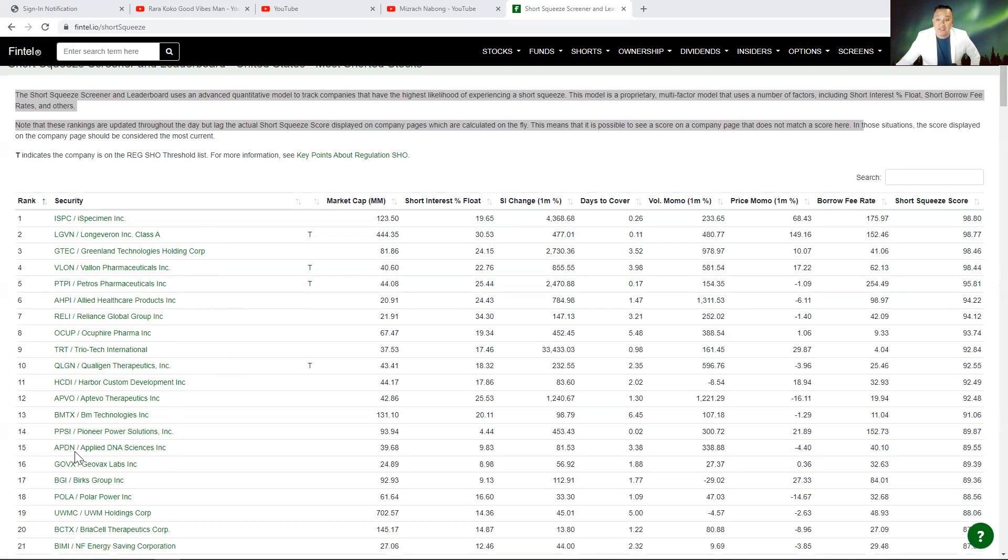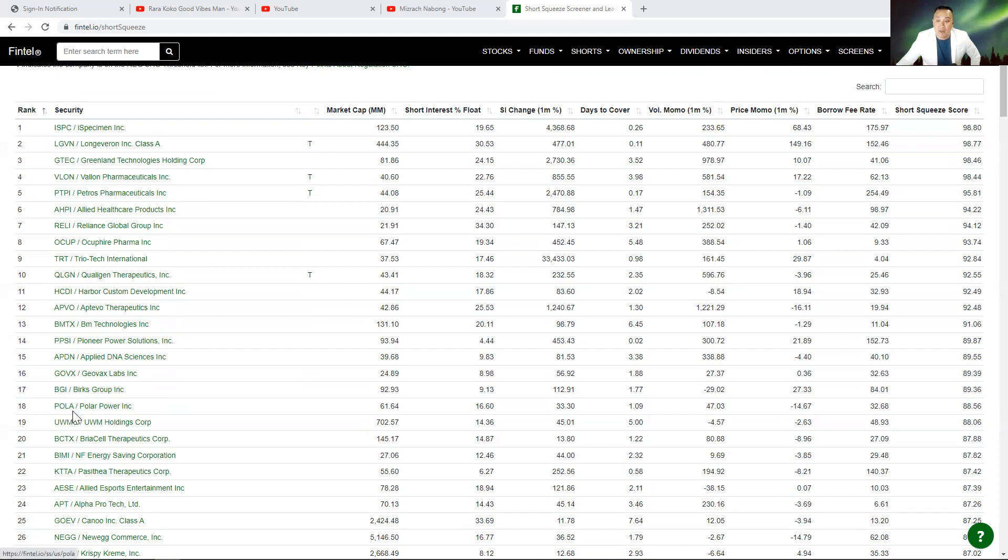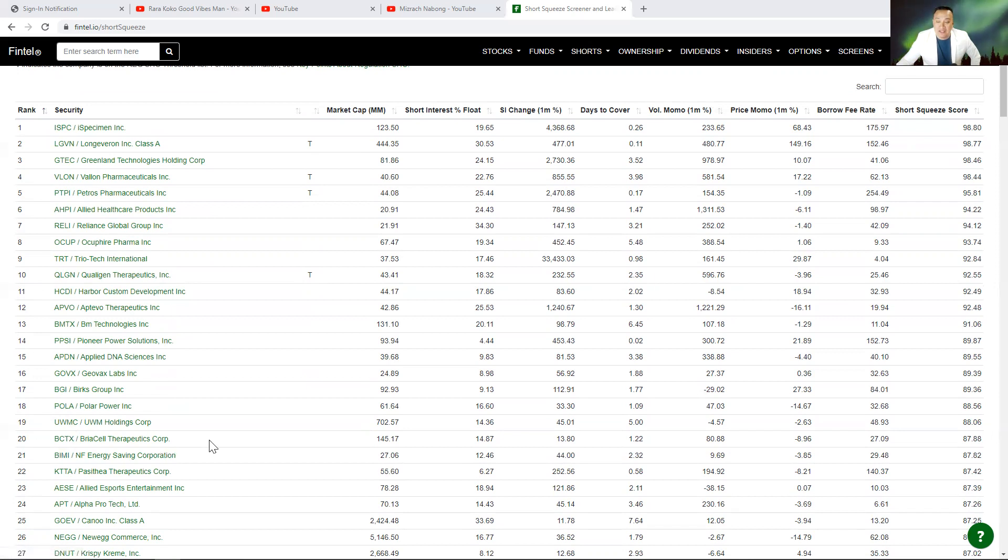Number 16 is GOVX. Number 17 is BGI. Number 18 is POLA. Number 19 is UWMC. And number 20 is BCTX.